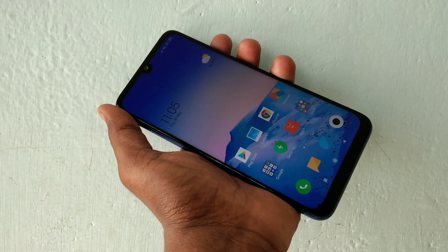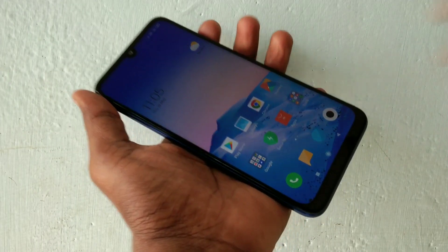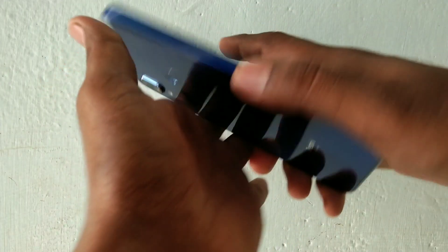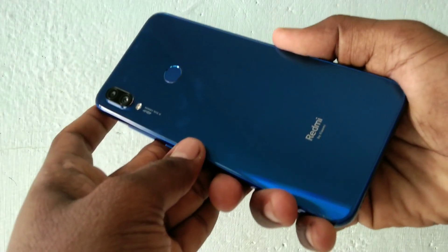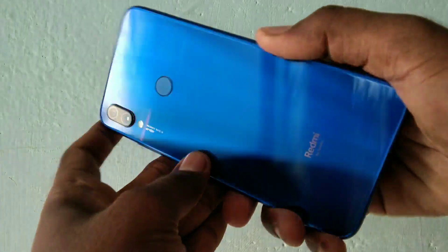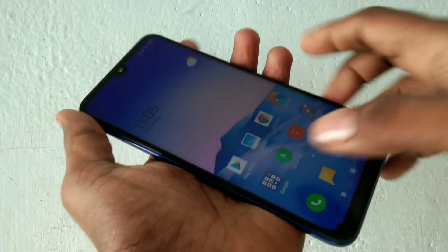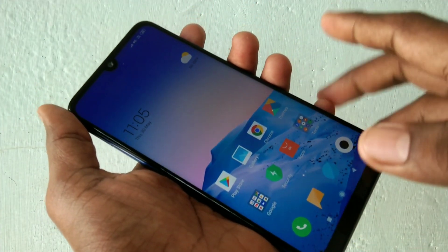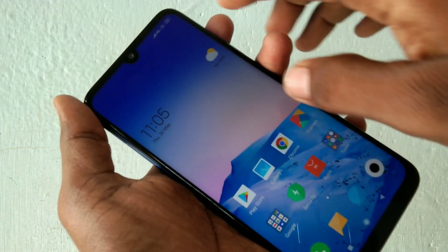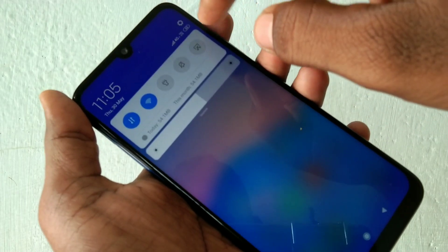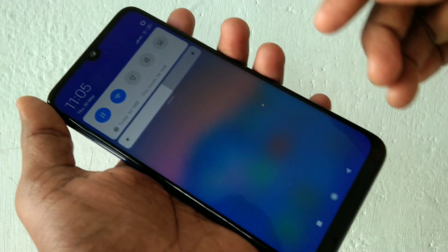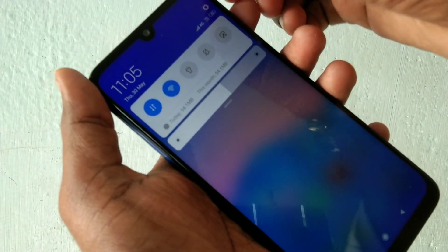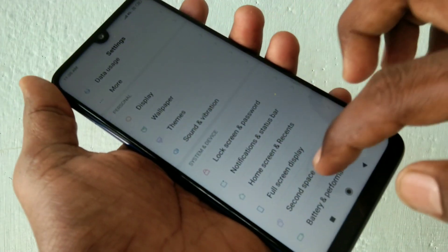Hello friends, welcome to 5 minutes. This is a Redmi Note 7 smartphone tutorial. In this video we will learn how you can set full screen video in the Redmi Note 7 smartphone — that is full screen video for YouTube and other apps.